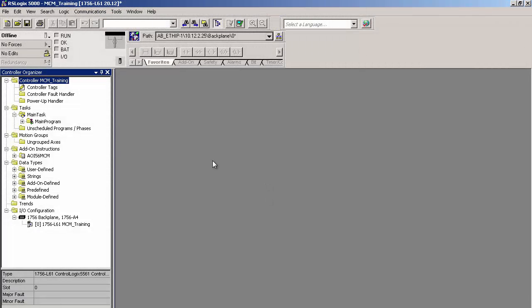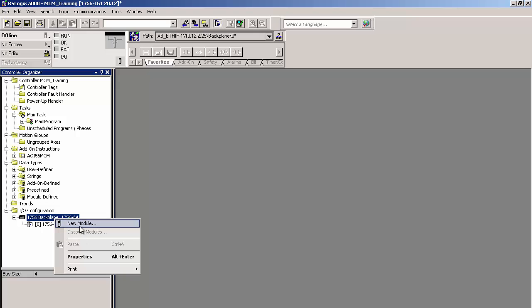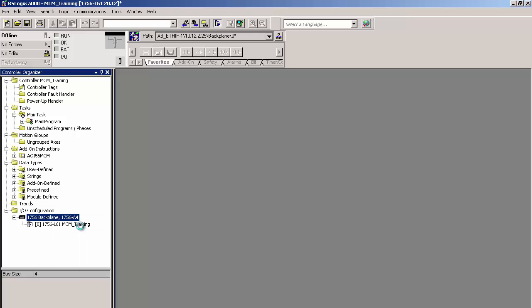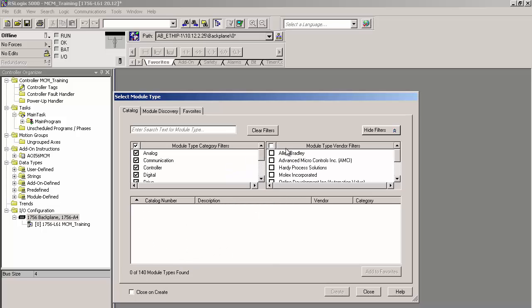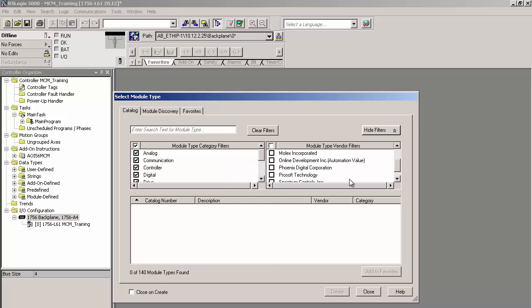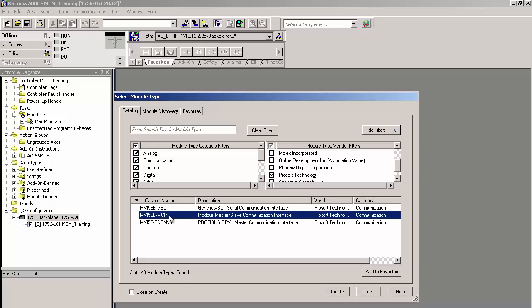We'll bring the MVI56E MCM into the project by expanding the I/O configuration in the controller organizer, right-click on the 1756 backplane and select New Module. In the Select Module screen, clear the vendor filters and then select ProSoft. Then go down and choose the MVI56E MCM module.